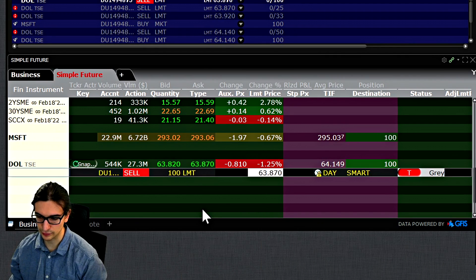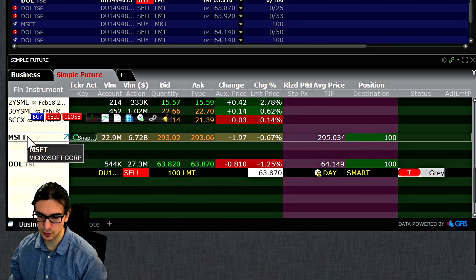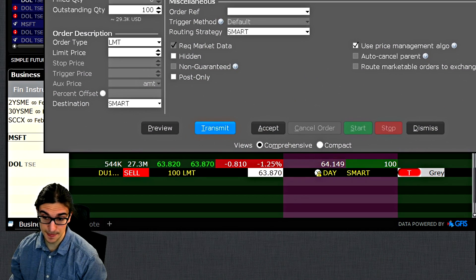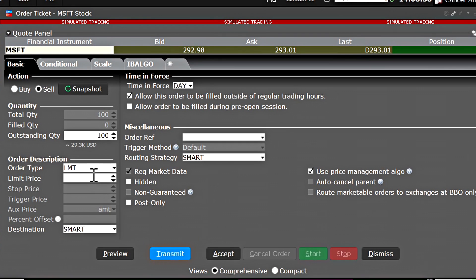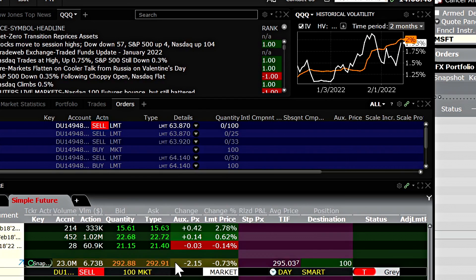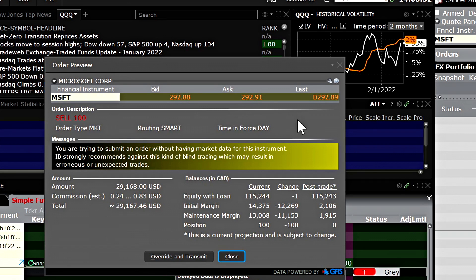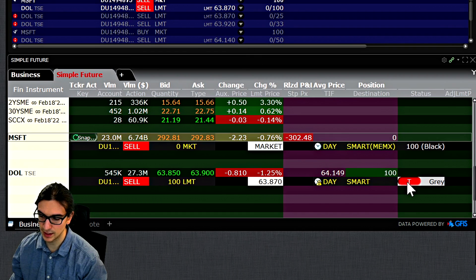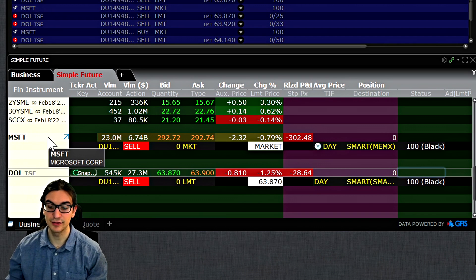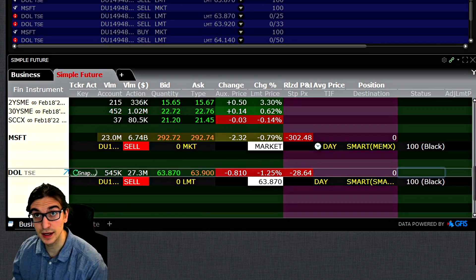Just to end the video, I will close 100% of both trades. It is bringing up an order ticket — since I do not have real time data, it cannot prompt an order because it doesn't know what the price is. So I'll select Market and transmit. This is the message you will always receive if you are using TWS to send orders without any level one market data. All right guys, thank you for watching. I hope this video helped you, and I will see you in the next video. Take care.